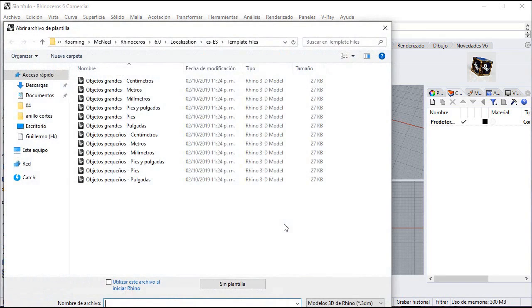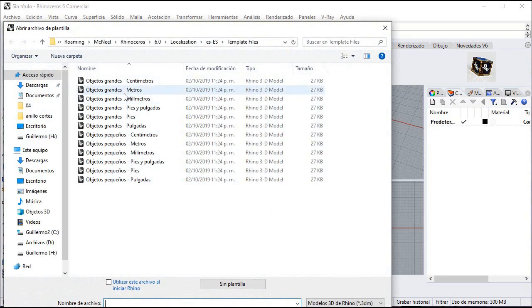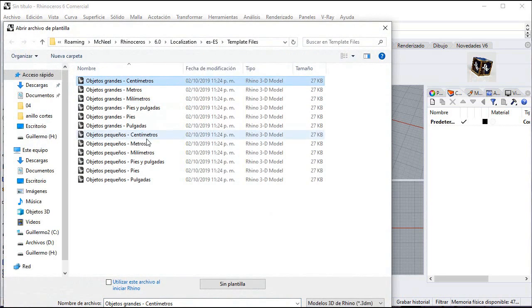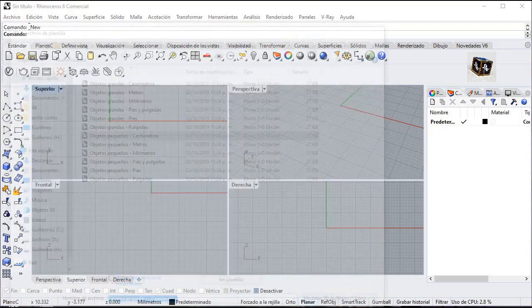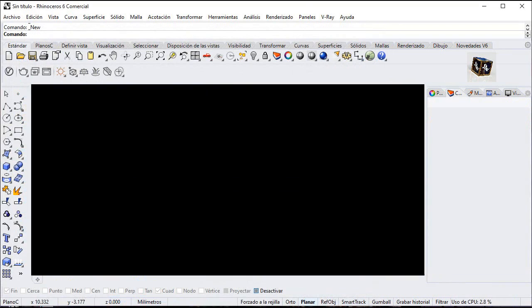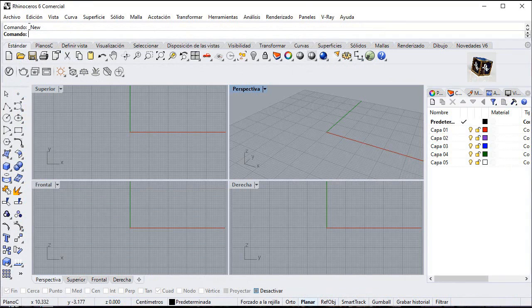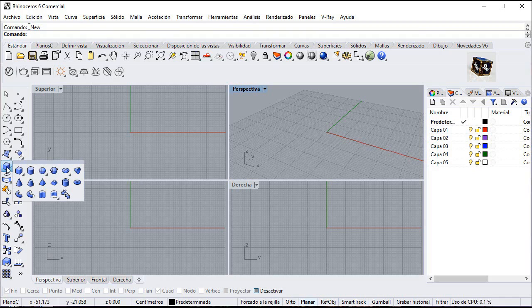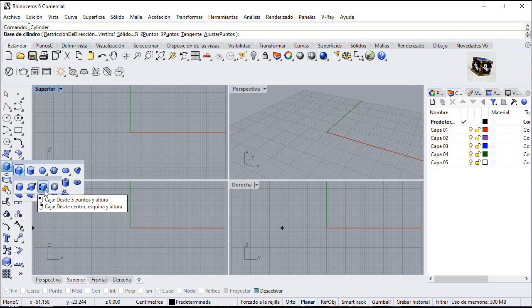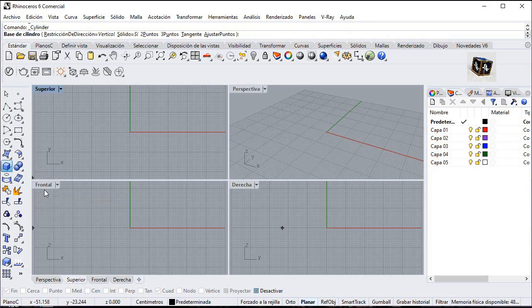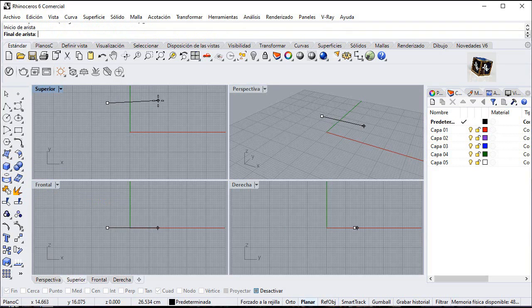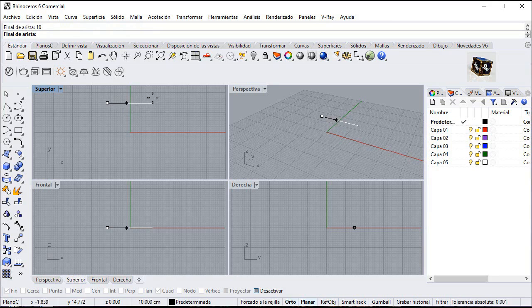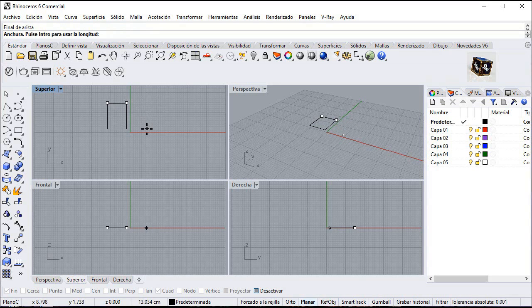First, let's create a new document in centimeters. First, we need a box. First point, 10 units, 10 units and 18.